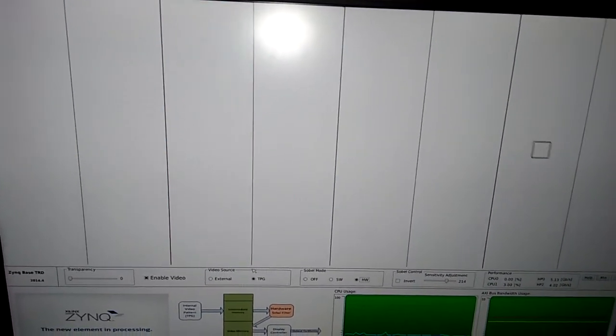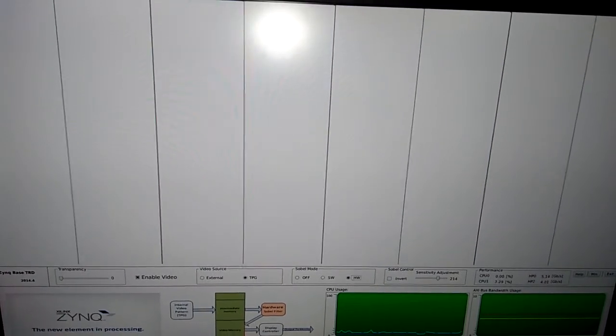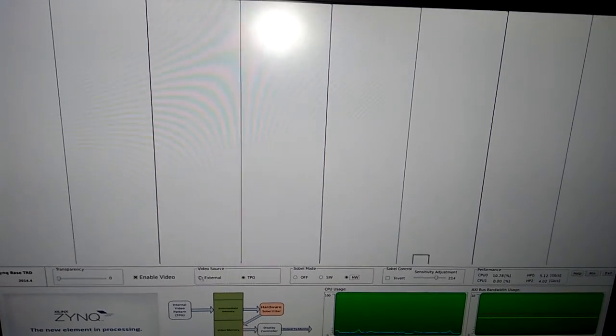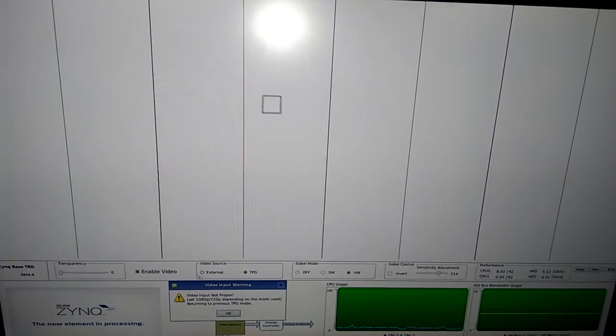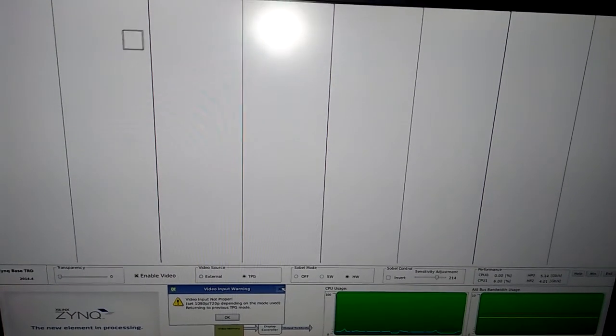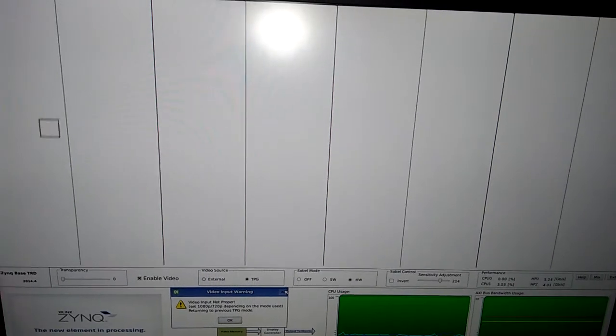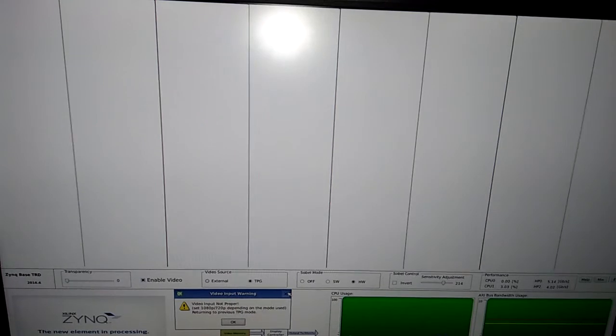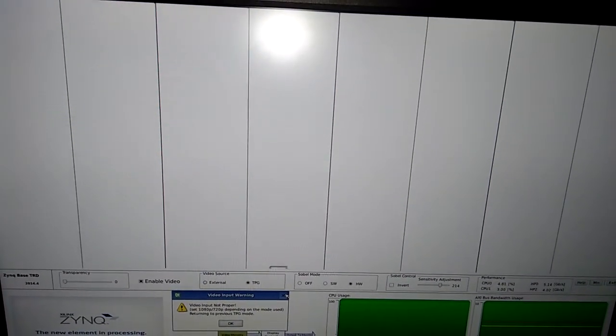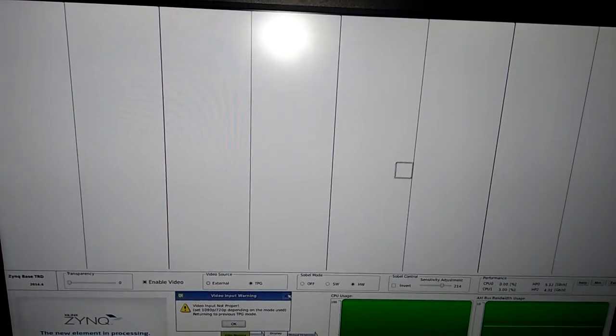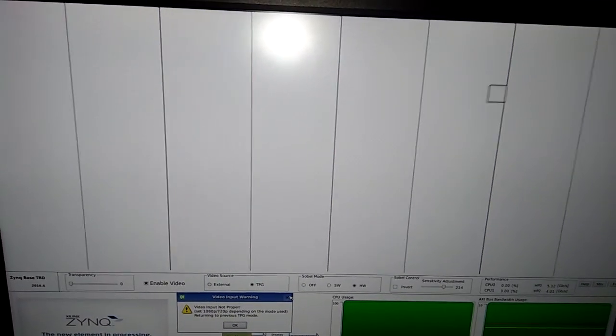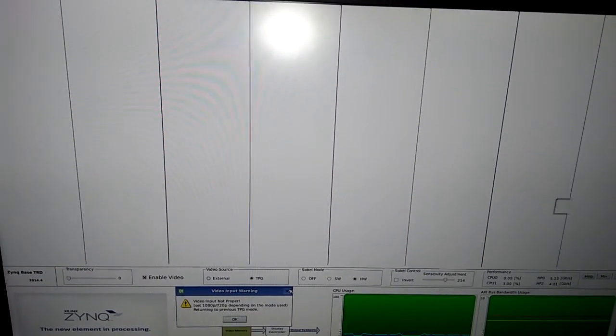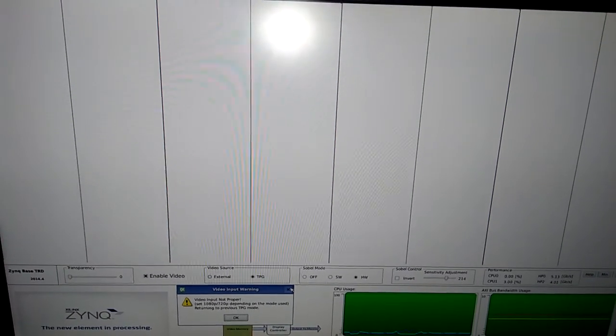For getting the real output, we need to have the FMC daughter card from Avnet, that is FMC Imageon daughter card. We need to click the external source. Actually, we don't have any external inputs currently. First of all, we need to connect HDMI input source from that FMC daughter card. The only one HDMI port on ZedBoard is used for output to the display, so we can't use that port. We need to have the FMC daughter card for taking input from HDMI sources like camera or anything else, or even we can also use different separate cameras like CMOS camera for that FMC daughter card.